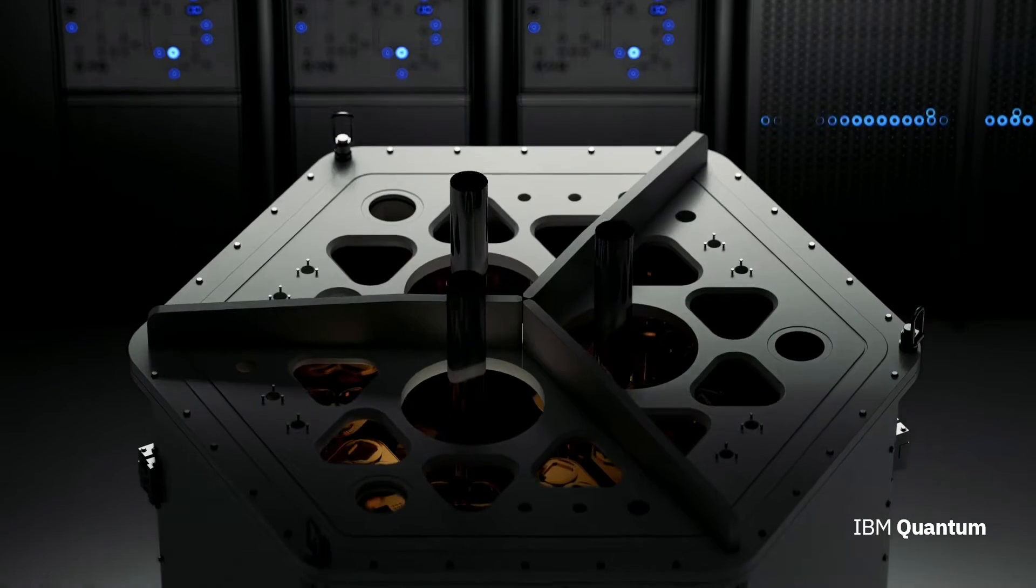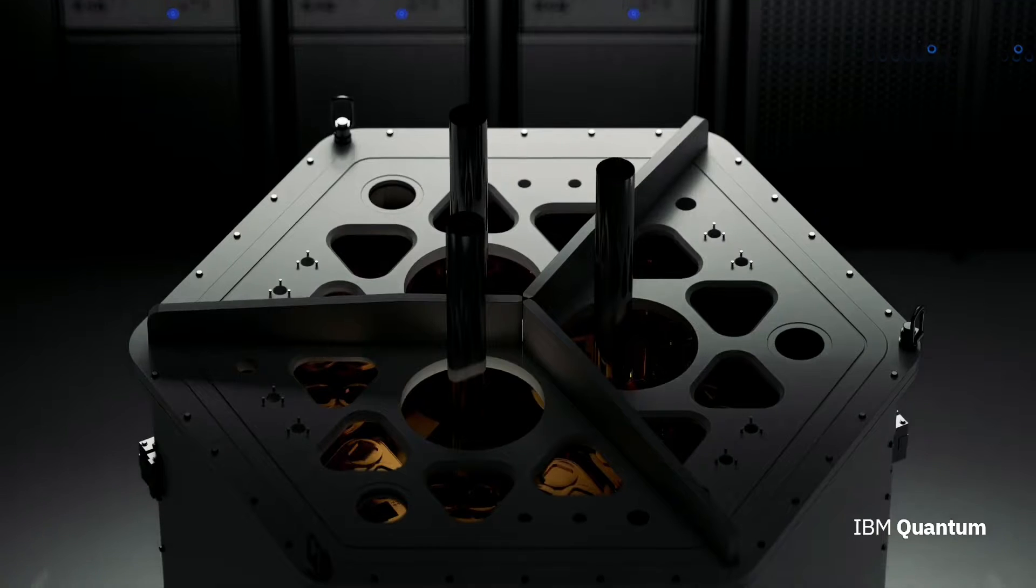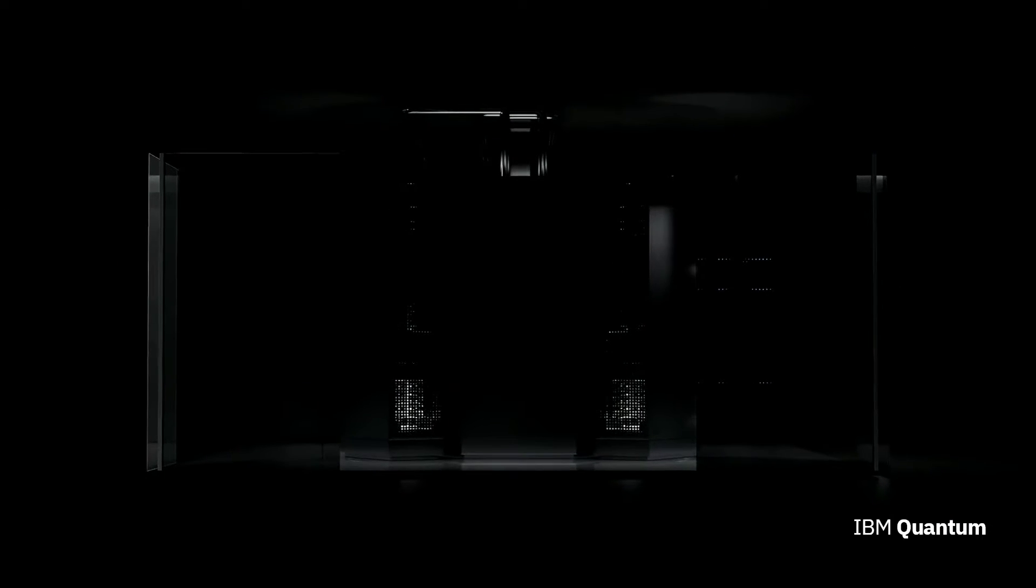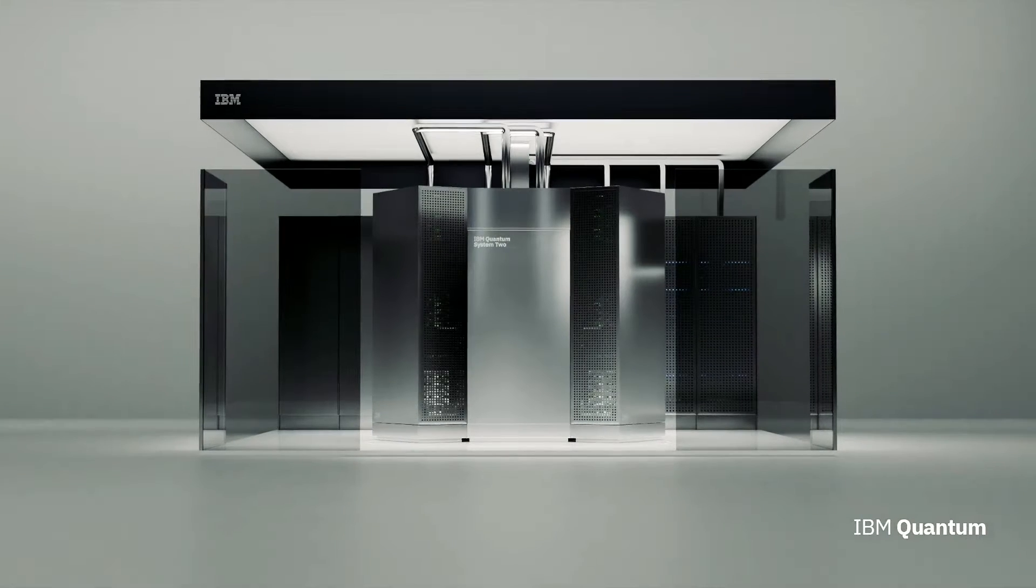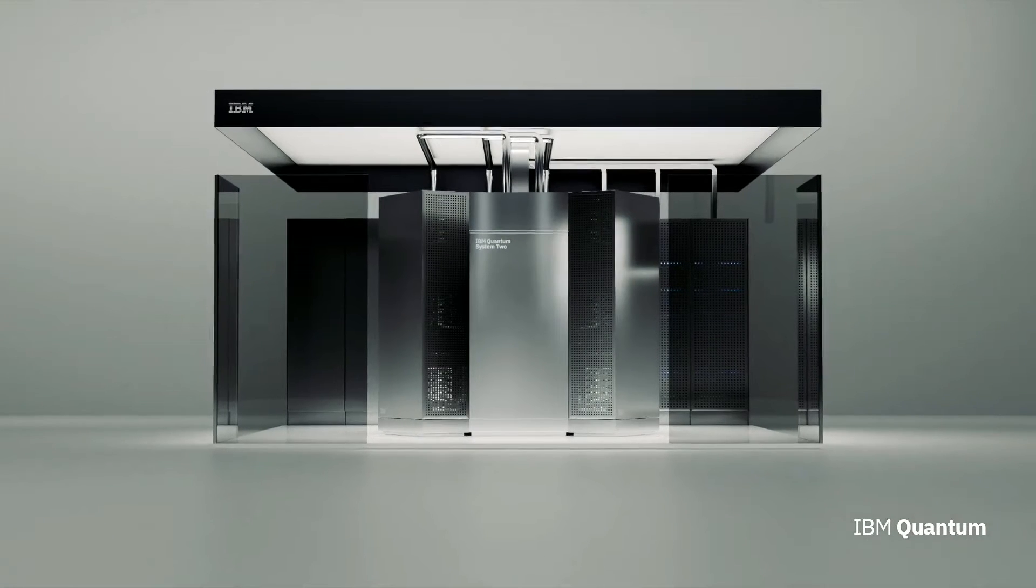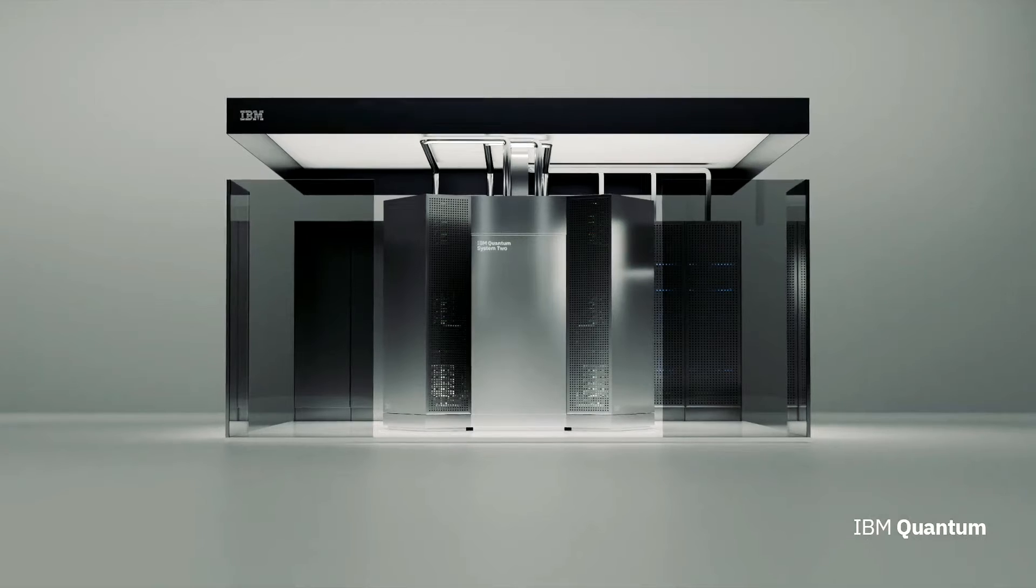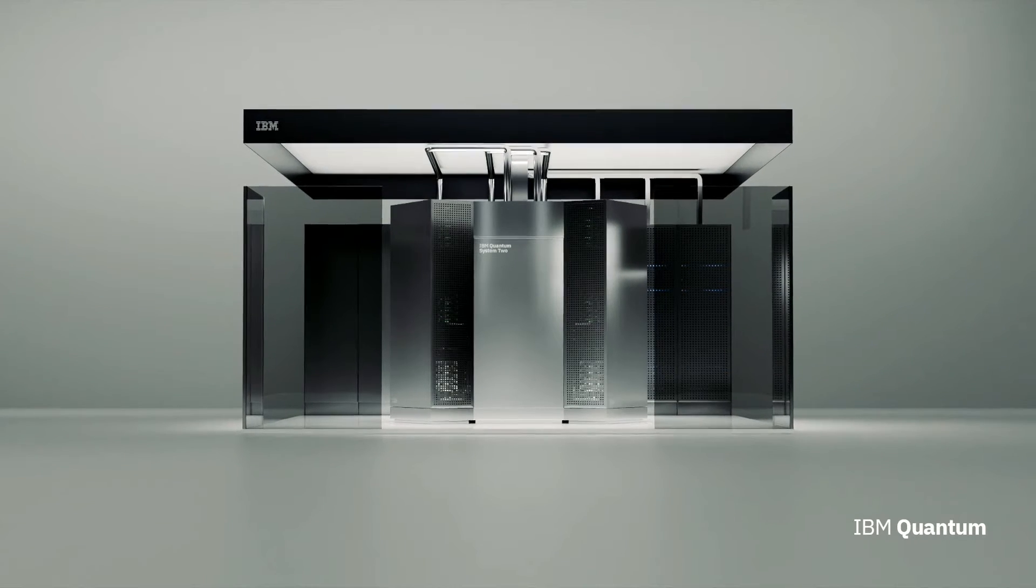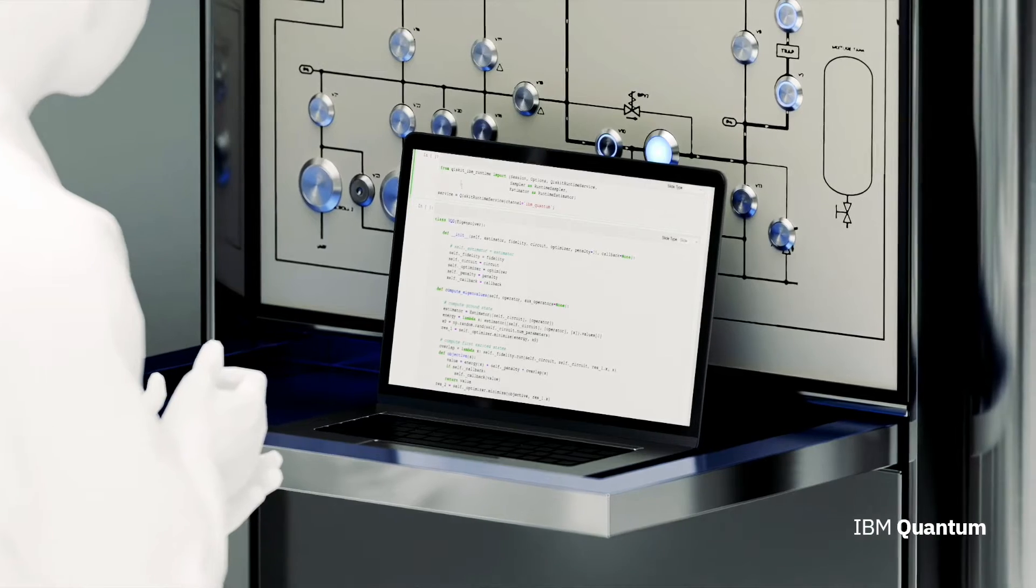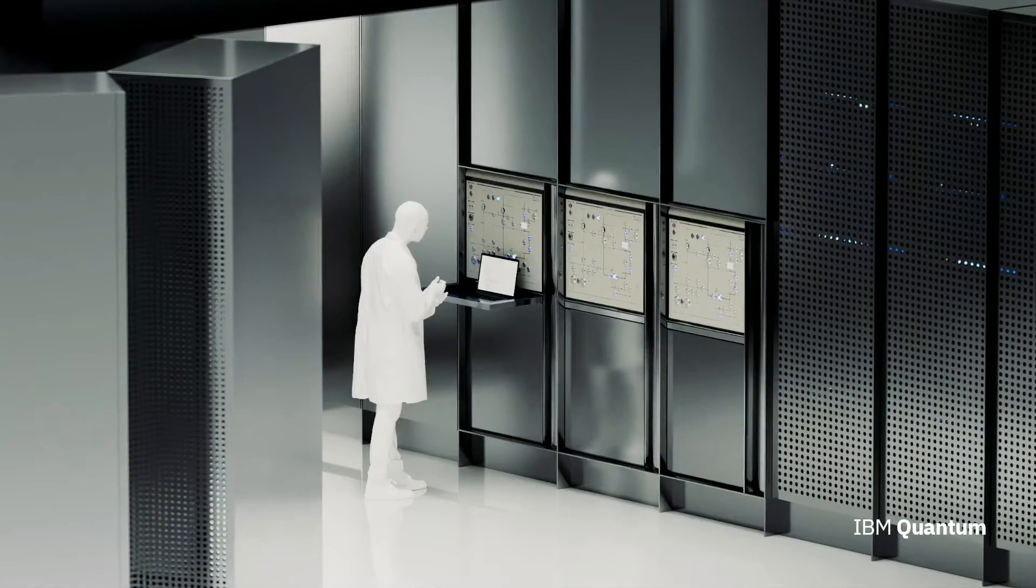While they've served us well for decades, traditional computers are increasingly paling in comparison to those young upstarts, quantum computers. Where the former stores and processes data in binary bits, as zeros and ones, the latter uses qubits that can be zero, one, or both at the same time. This exponentially raises the processing power for each added qubit, allowing them to potentially perform calculations that are impossible for conventional computers.